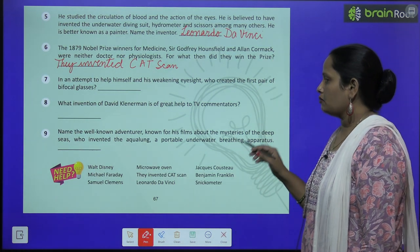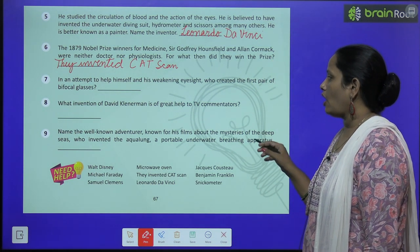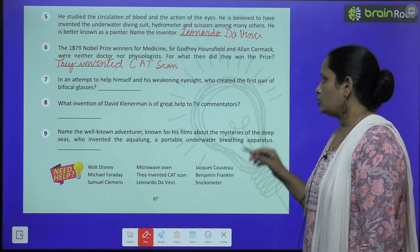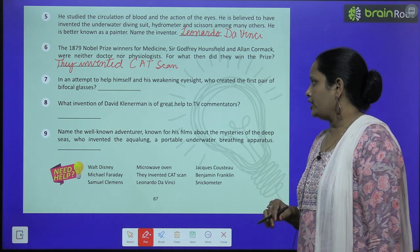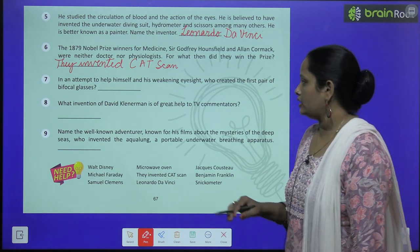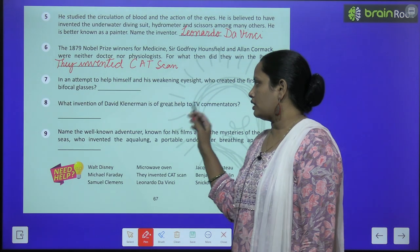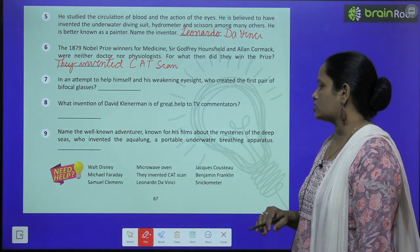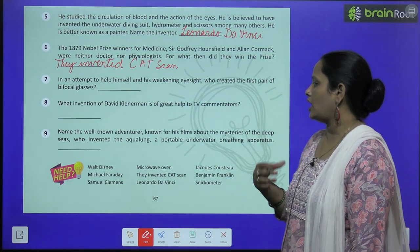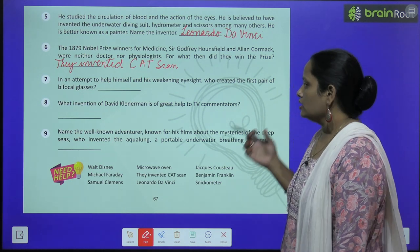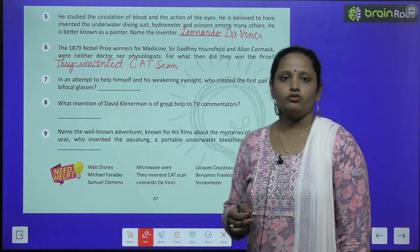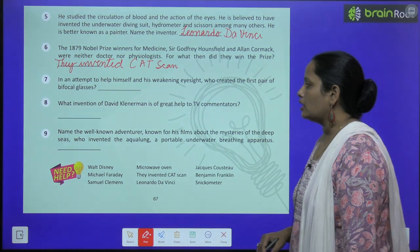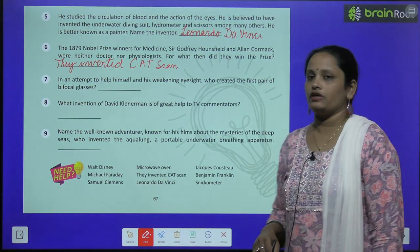Now the eighth one: what invention of David Kleinmark is of great help to TV commentators? — David Kleinmark का कौन सा ऐसा invention है जो TV commentators को काफी ज़्यादा useful है उनके लिए? So write it here.